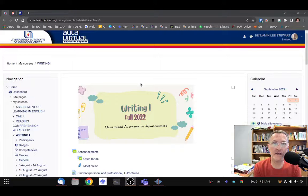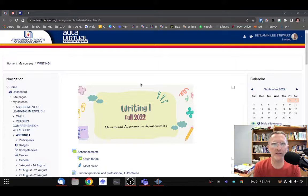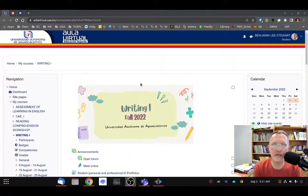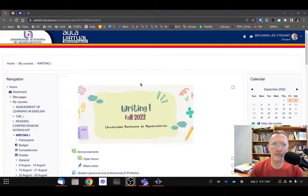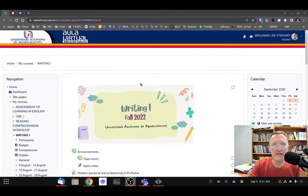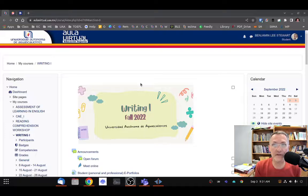For those of you taking class with me this fall 2022 semester, I wanted to spend a few minutes talking about how to navigate around the virtual classroom. As we enter week five, we're getting more and more content being added to this space, so I wanted to show some of the changes I made in an effort to try to make it easier to find course content.